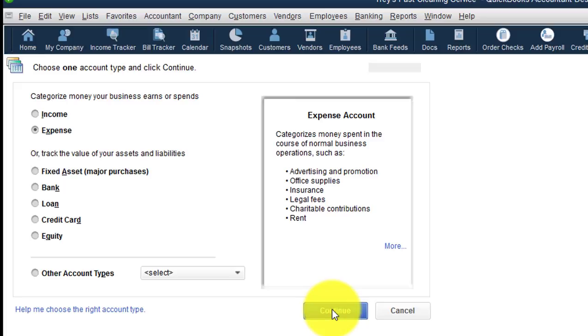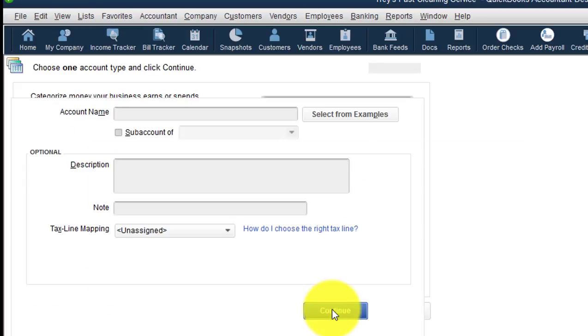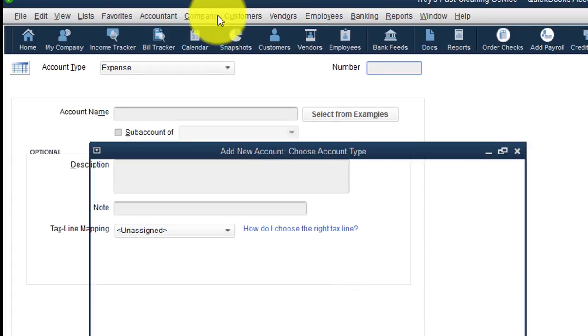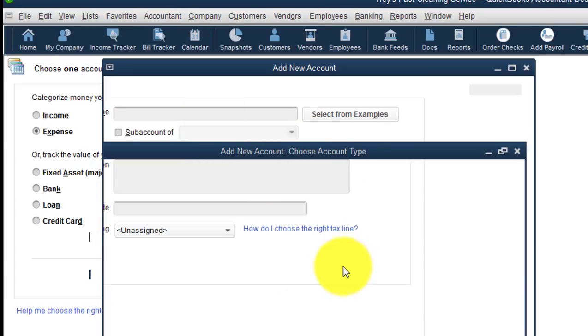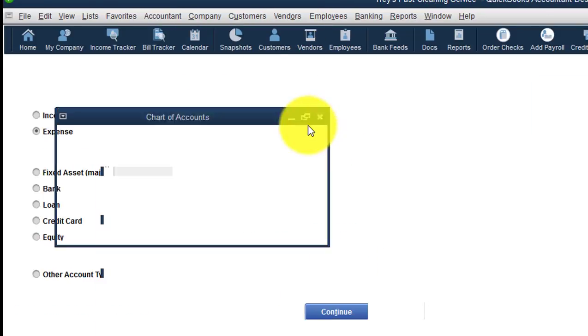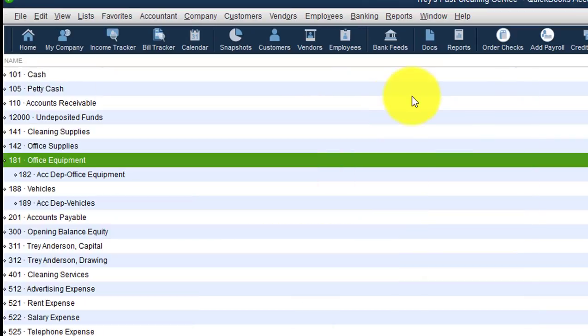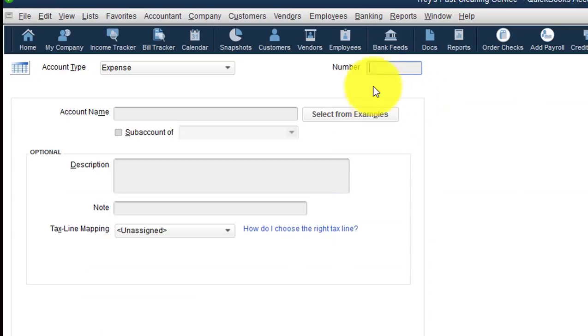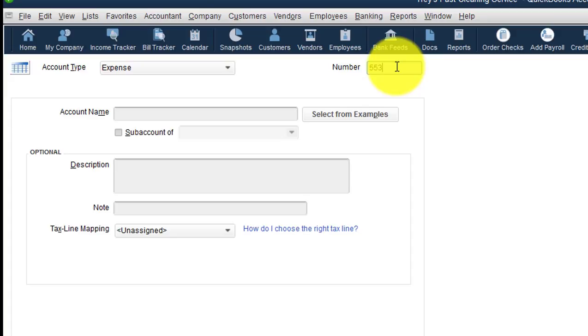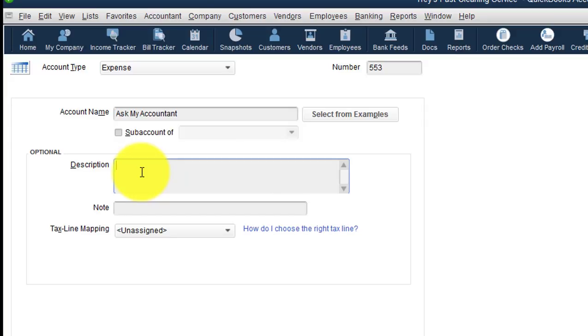When QuickBooks gives you the option to start setting up the accounts, of course, you would want to use the next number in your numbering sequence. And the account name would be Ask My Accountant. And inside the description, you can put a simple description of what this account is going to be related to. So in my description, I'll just simply say, ask about transactions that